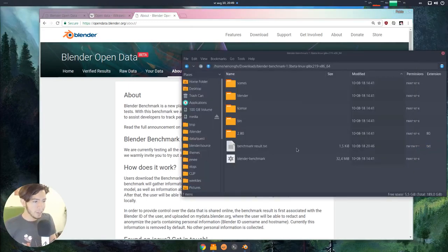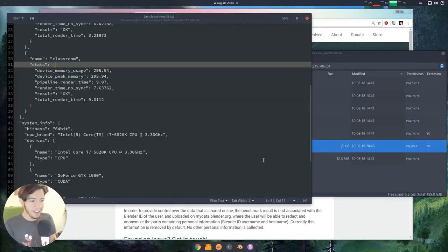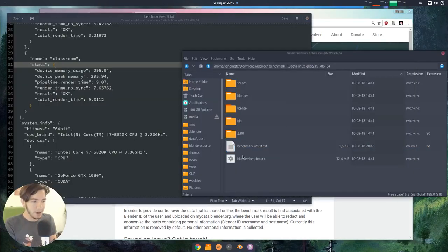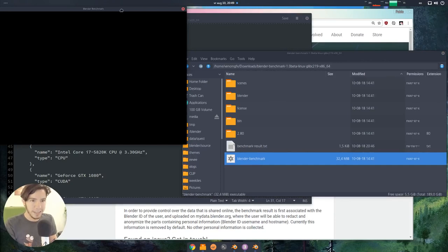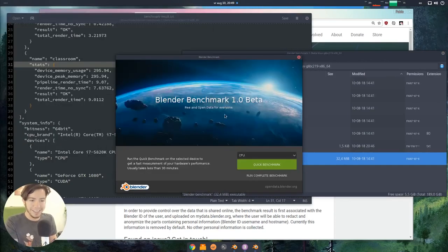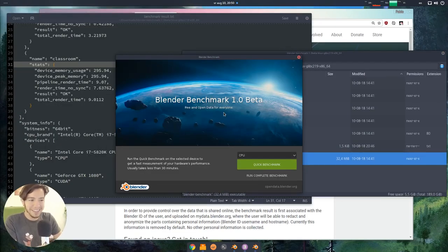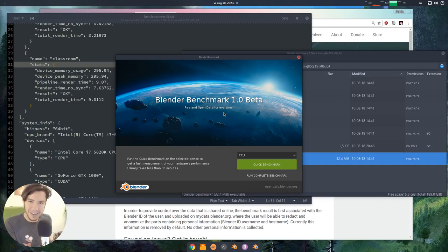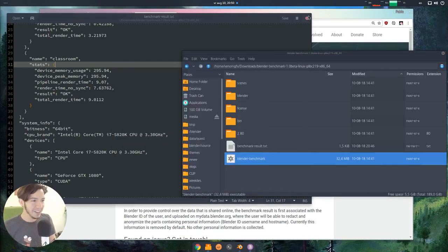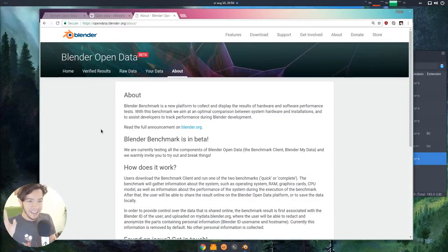Actually, when you run the benchmark, what you see here, this is 2.8 alpha running beta software, which is a benchmark, on stable, which is 279.